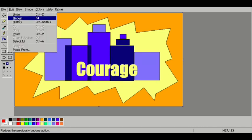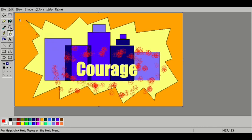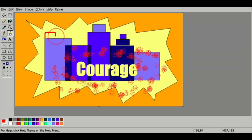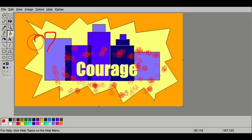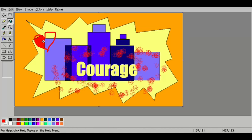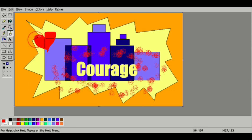If you accidentally undo something that you like, you can go to edit, repeat. Now I'm going to add some images that represent Courage to me. I think Courage takes a lot of heart. So with the paintbrush tool, I'm going to draw some hearts. I'm also going to fill them in with my bucket tool because it's a closed shape.